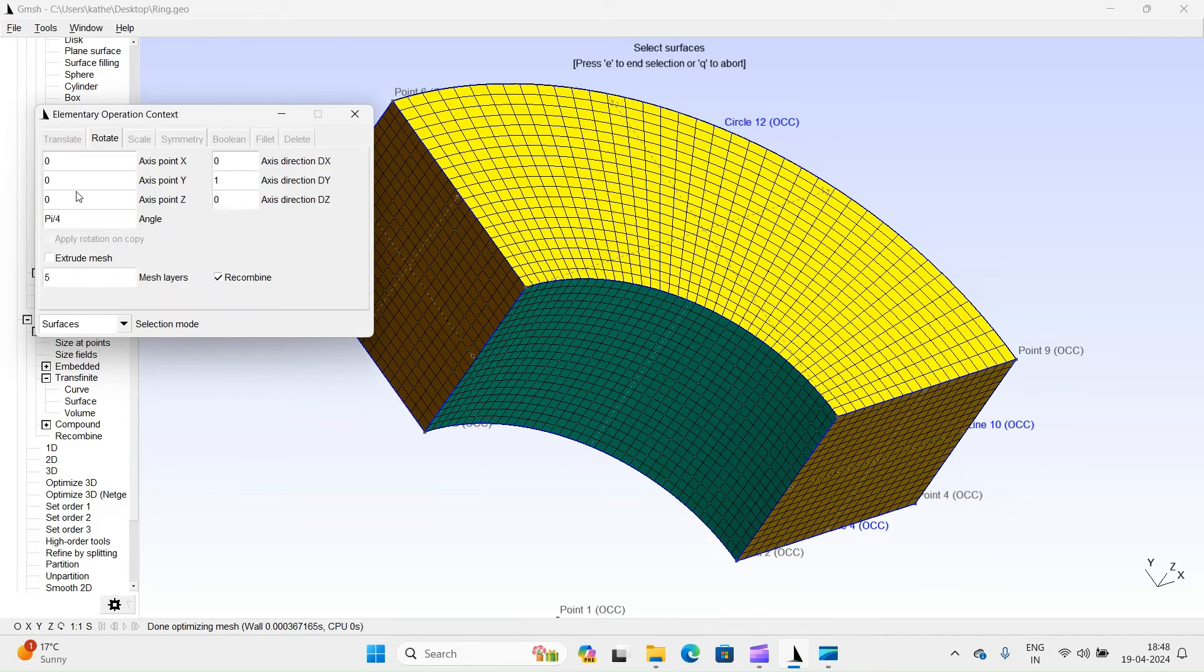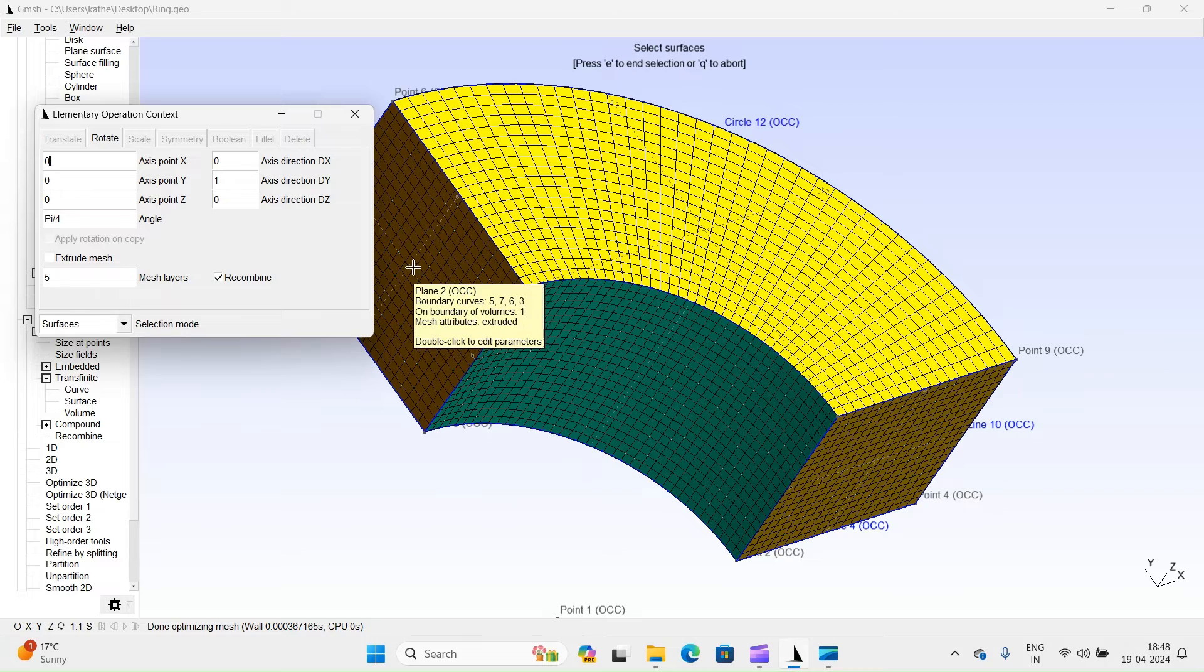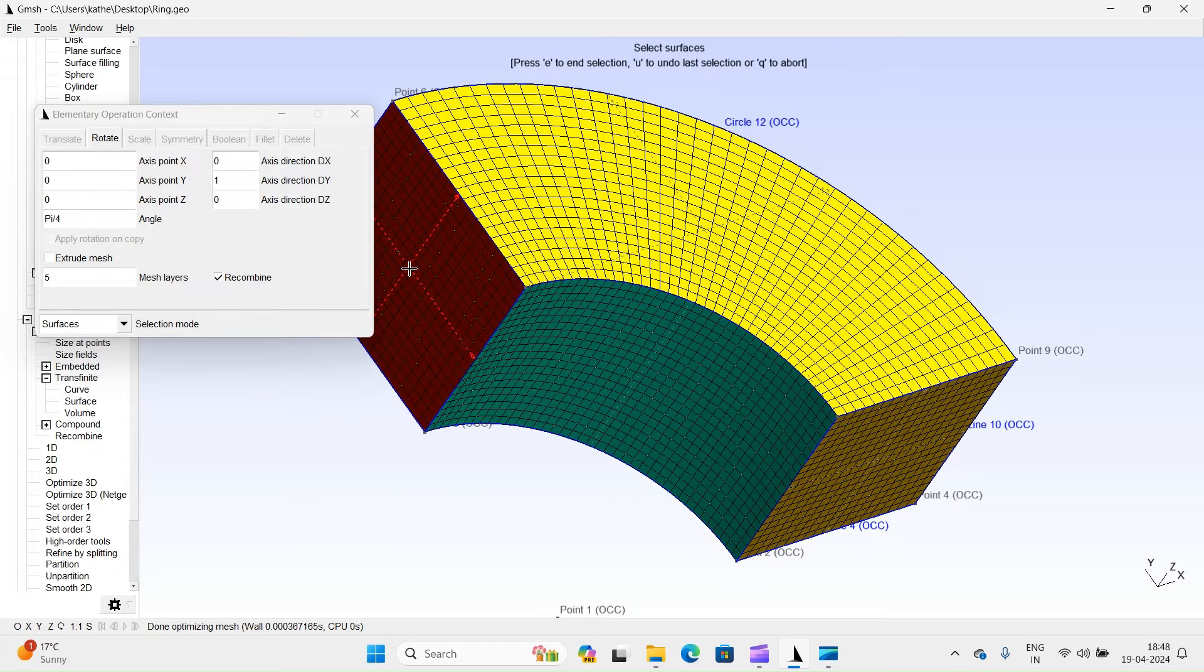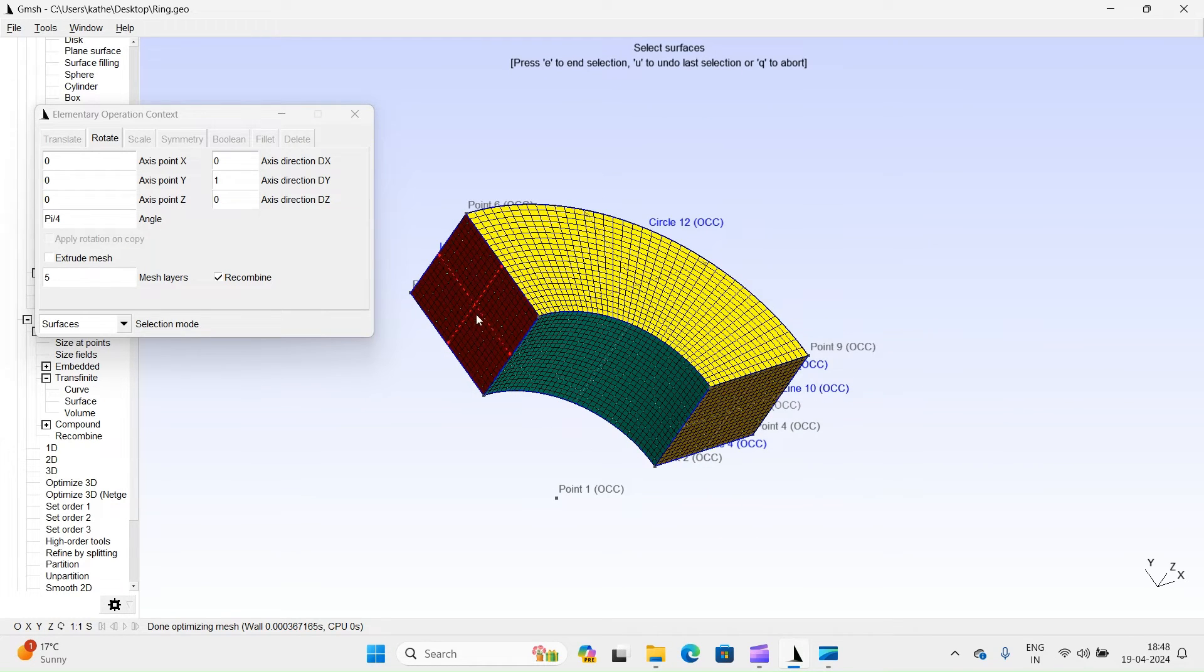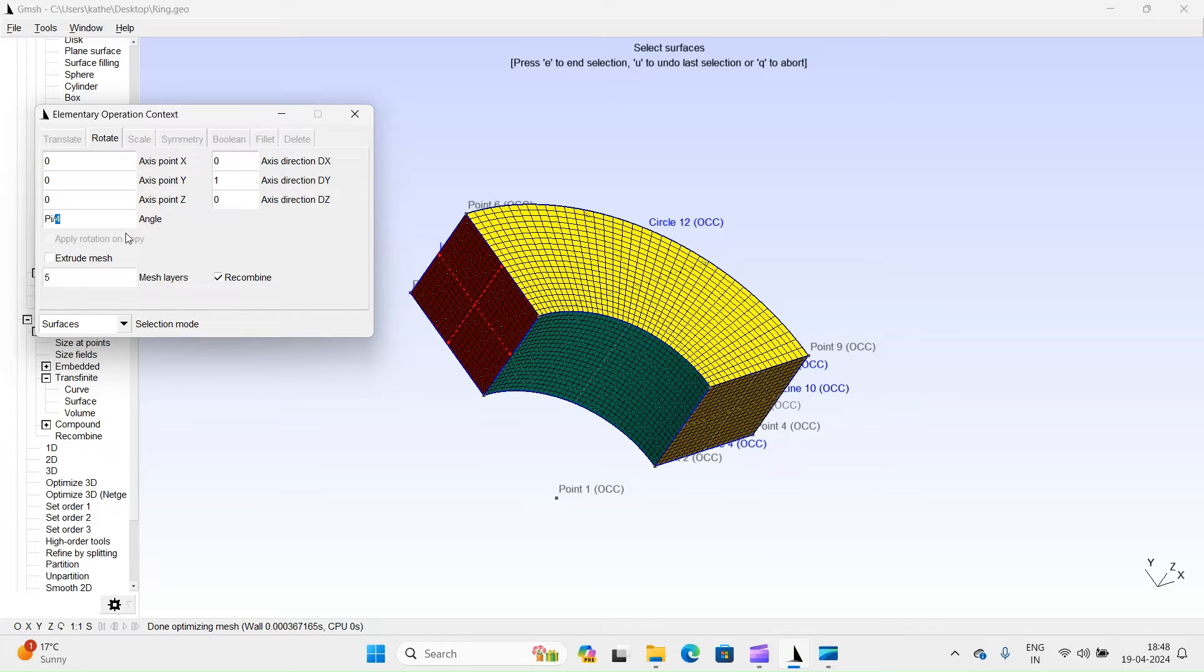Let's use the rotate extrusion mesh command to extrude this face. Define rotation angle.